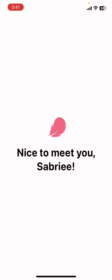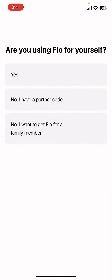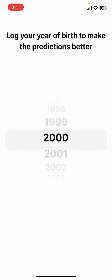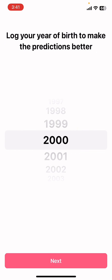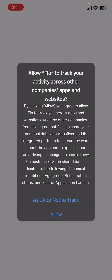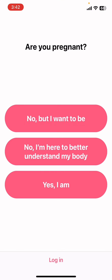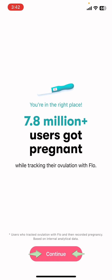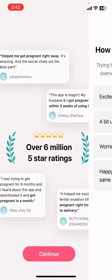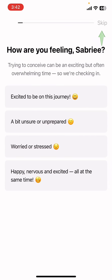Now it's going to ask you a few questions — go ahead and answer them. Select your birth year, then tap on 'Next'. Now you can allow or ask the app not to track — it's your choice. Select one of those and tap on 'Start My Journey', then tap on 'Continue', then select 'Continue' again.